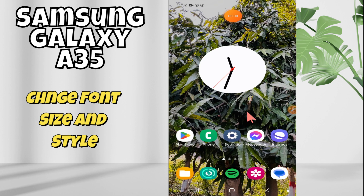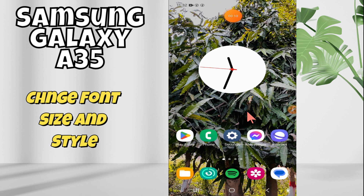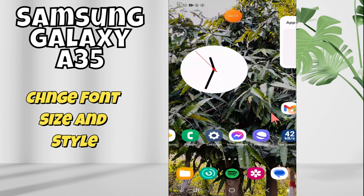Welcome back with another video tutorial. In this video, I am going to tell you about how to change the font size and style in Samsung Galaxy A35. If you want to change the writing size and the writing style in your device, I will show you how you can change it. Watch the complete video, follow all the steps, and at the end don't forget to subscribe to my channel.